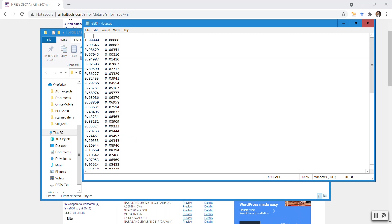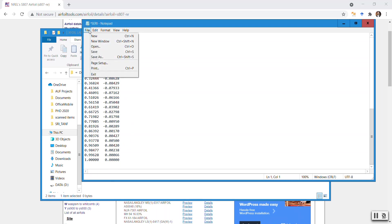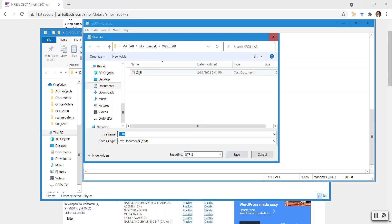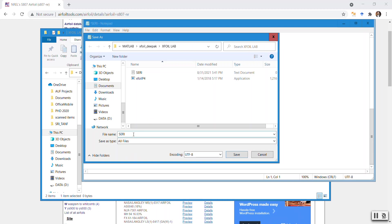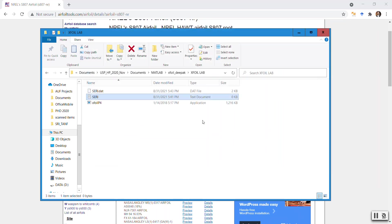If you want, you can leave the top line — so if it says S807, that's the title. XFoil can recognize the first header line; after that it will not want to read anything else, so it's best to remove everything else. When you're done, go to File, Save As, in the same directory where XFoil is. Open all files and save this as 'seri.dat' — the name doesn't really matter.